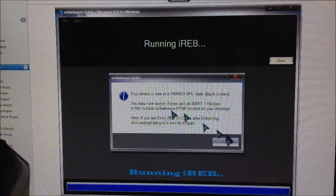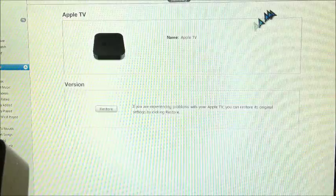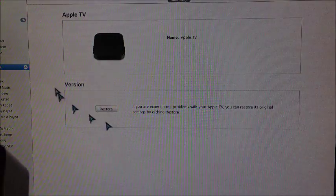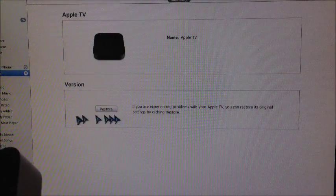There it goes in DFU mode. It says running IREB and then it says your device is now in Pwn DFU state black screen. You may launch iTunes. Hit OK, minimize that and iTunes is open.